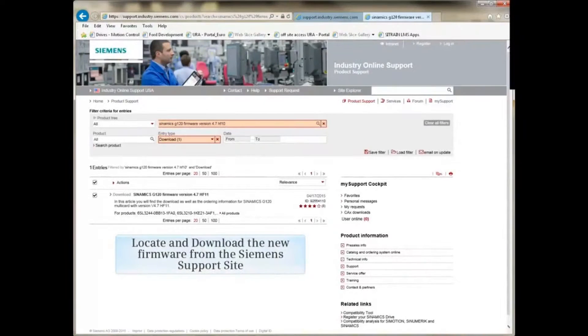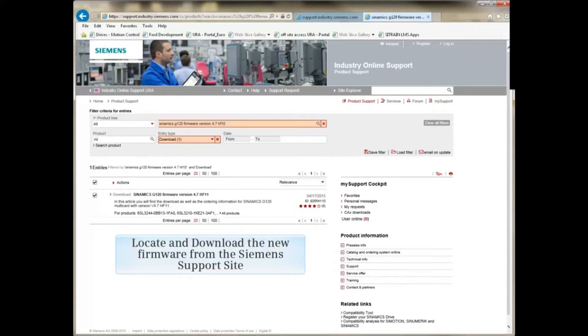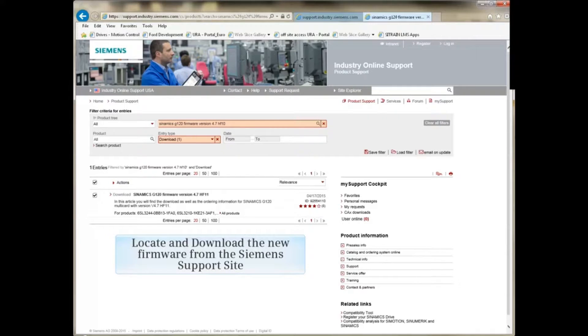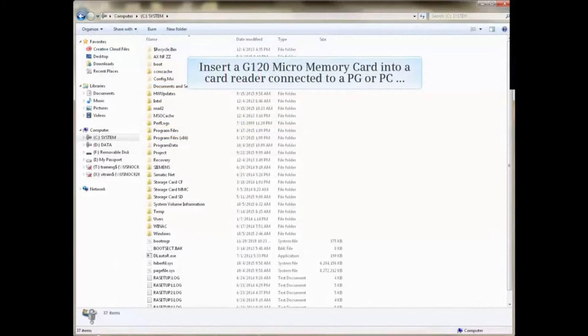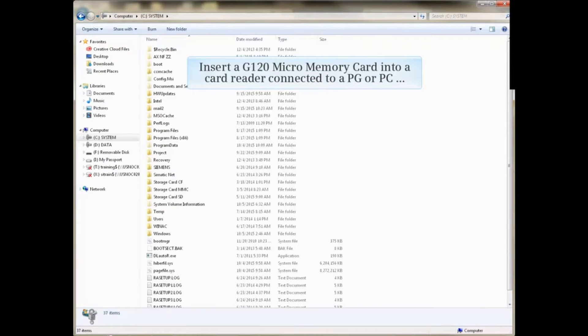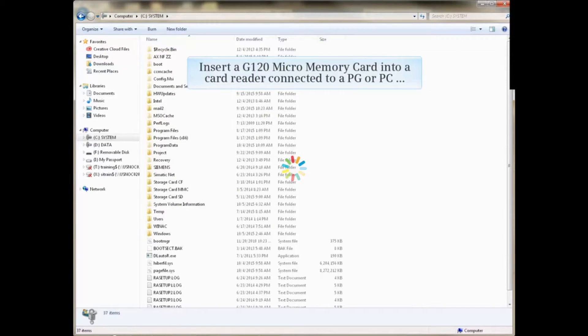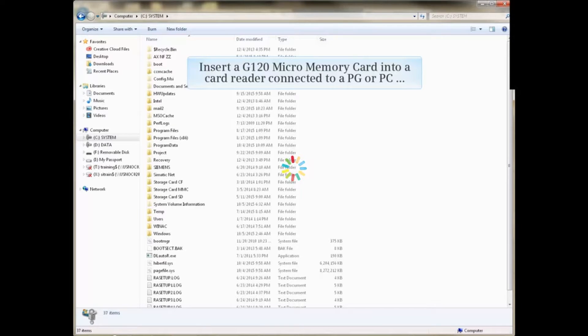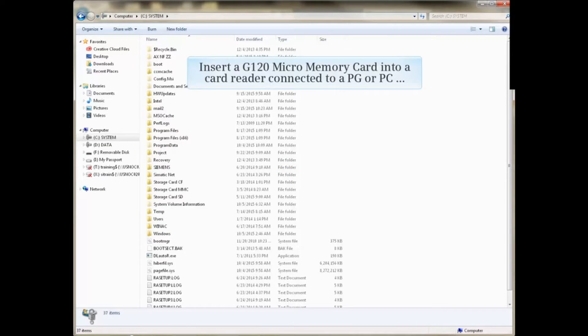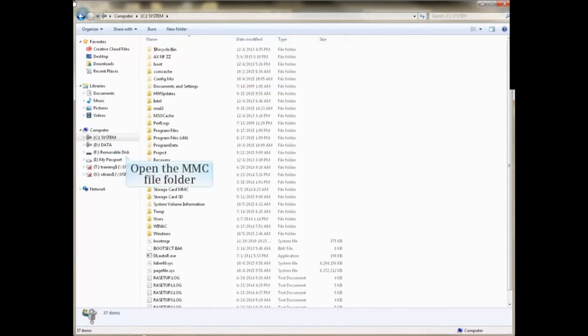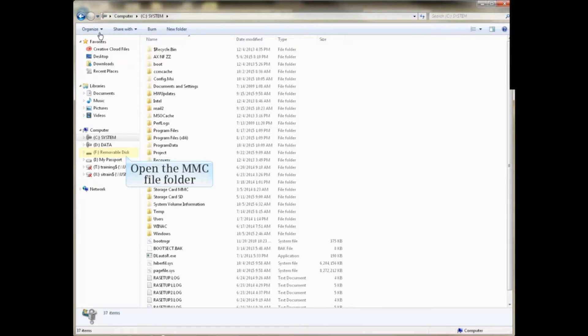Start by accessing the Siemens Support website and downloading the desired firmware. Insert a G120 micro memory card into a card reader connected to a PC or PG, and open the MMC file folder.